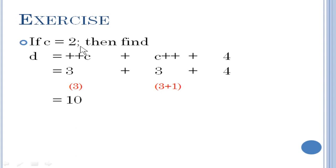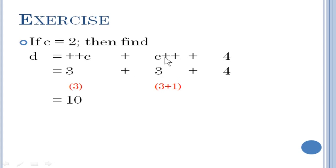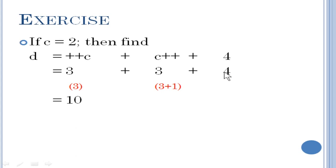Now here is an example: C equal to 2. You can see both a prefix operator and a postfix operator in the expression. C value is 2. Since it is a prefix operator, it will increase the value and then use it — so C becomes 3. Then you have a plus sign, and then C plus plus, which is a postfix expression. C value is already 3, so it uses 3 and then increases the value by 1 after. Then finally you have the constant 4. So the final expression is 3 plus 3 plus 4, which gives the result 10.